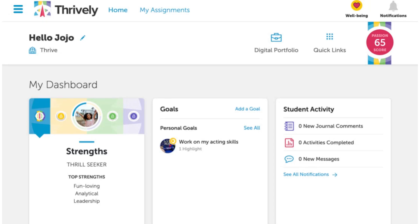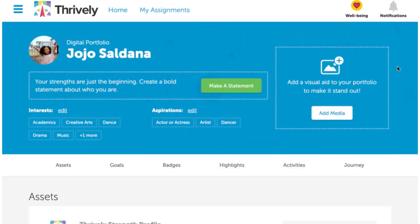Hello and welcome back to Thrively. Today we're going to be learning how to personalize your digital portfolio. We will start on your dashboard and head to digital portfolio. The first time you go into your portfolio you'll notice that it's very bland, but we're about to change this.